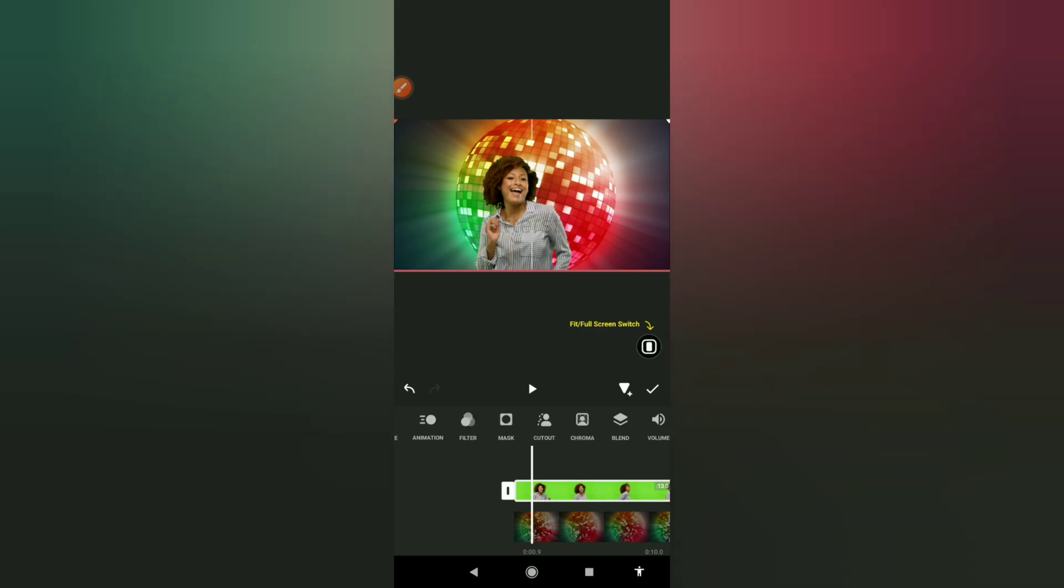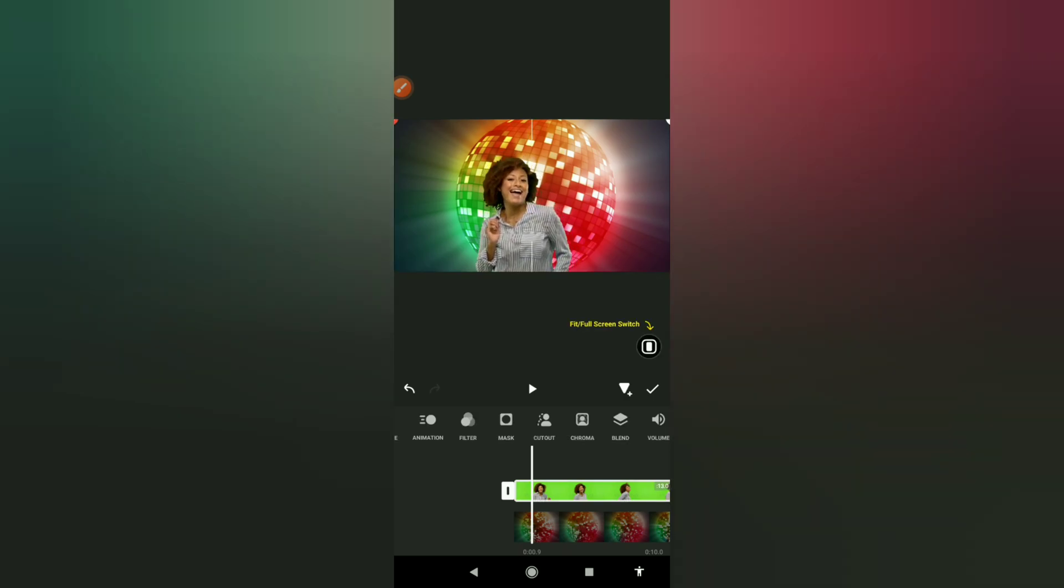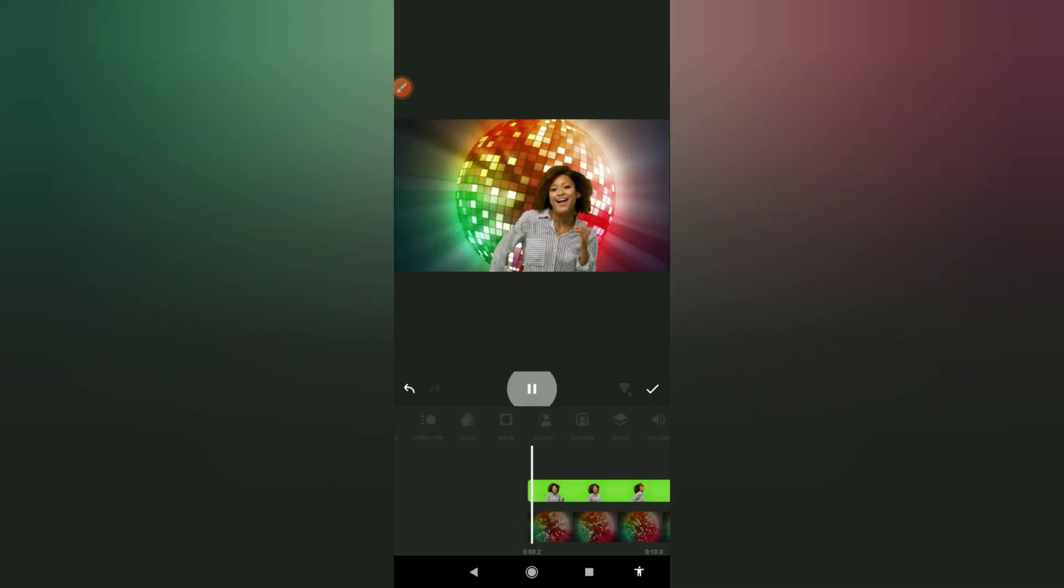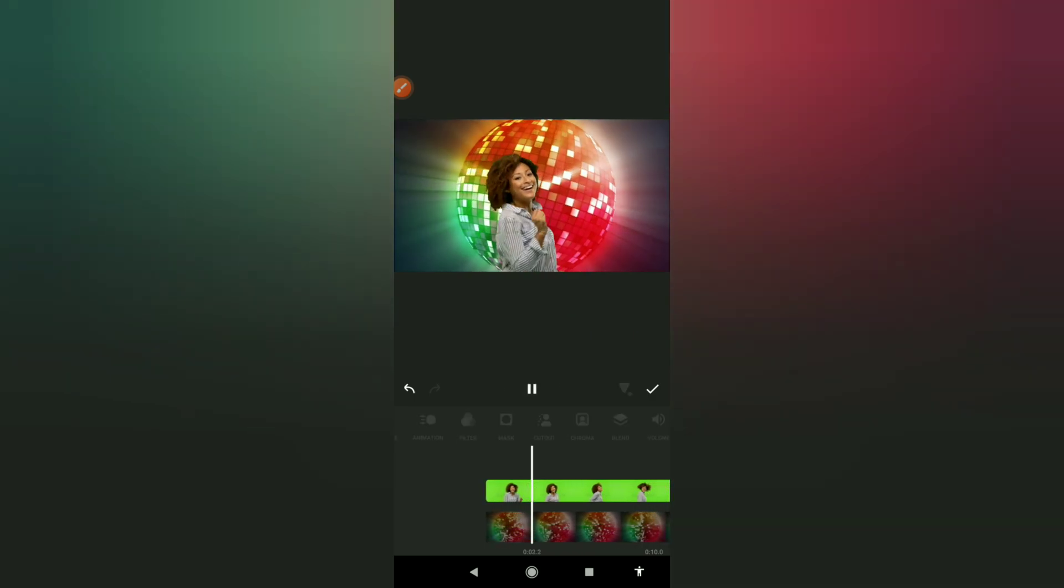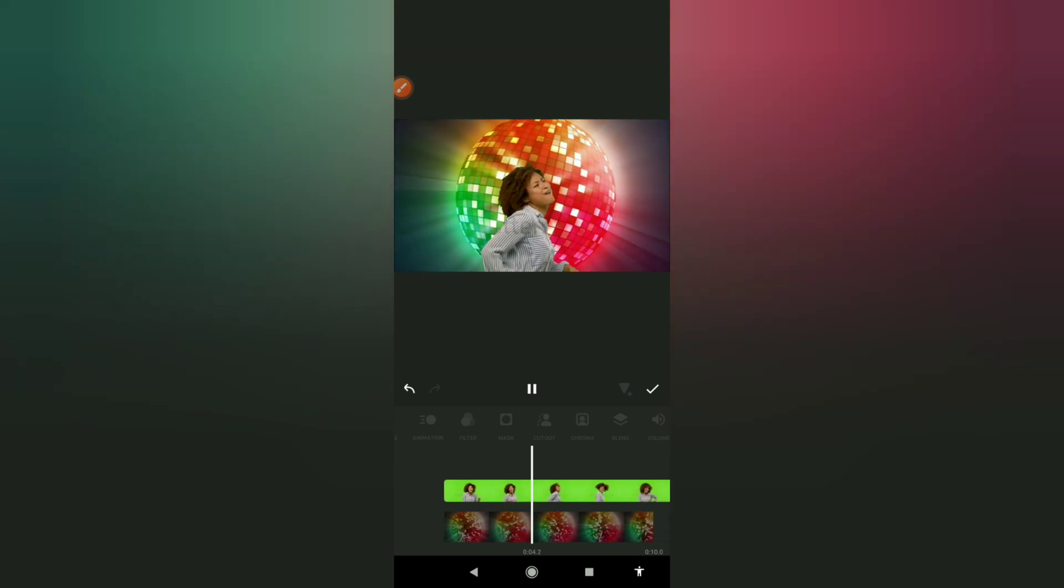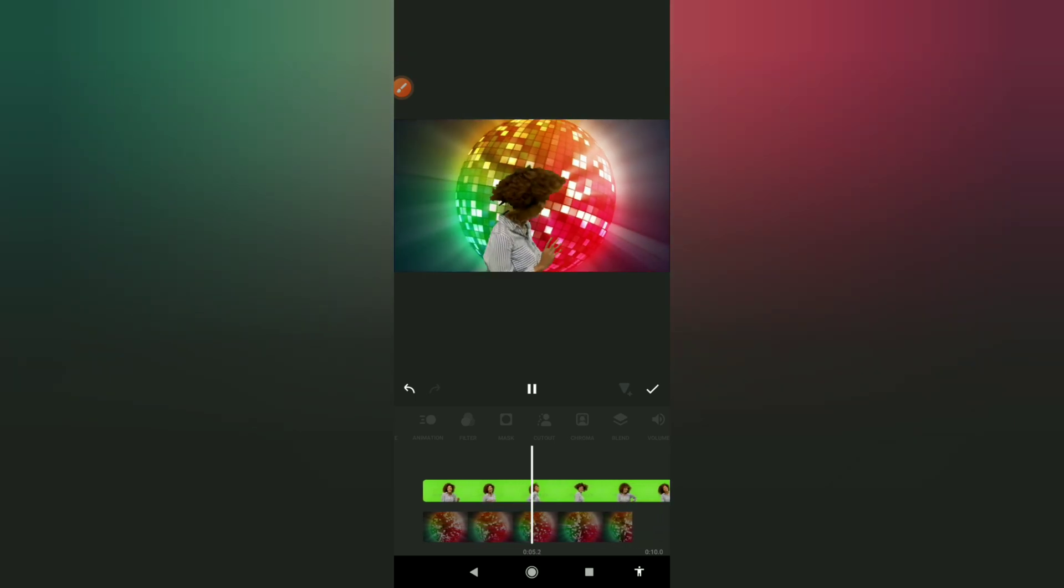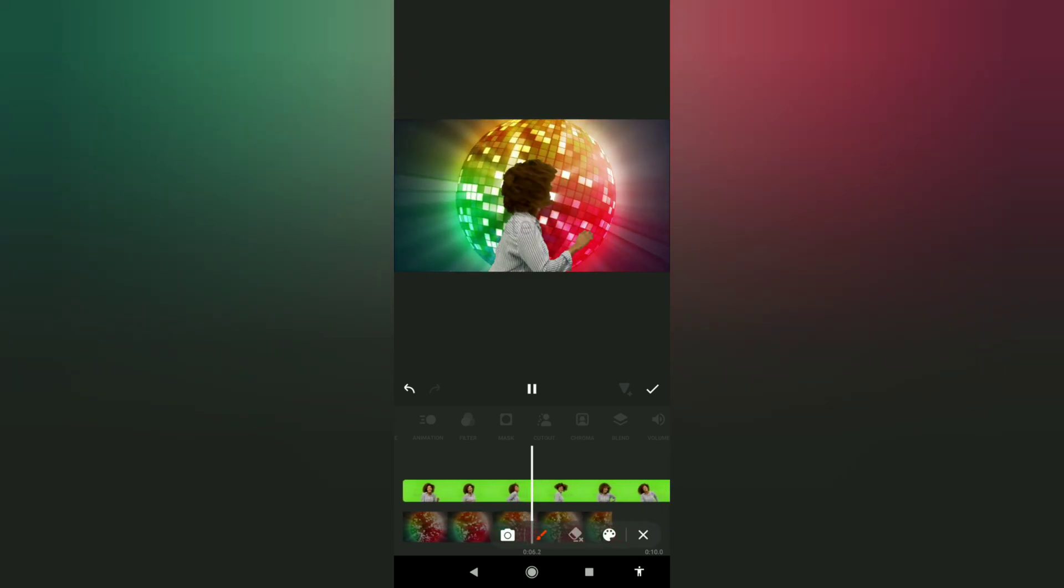Now you can position the lady wherever you want, make it large if you want, it's up to you. Now you play it. Now we have our new background. So if this editing is okay with you, you click on okay.